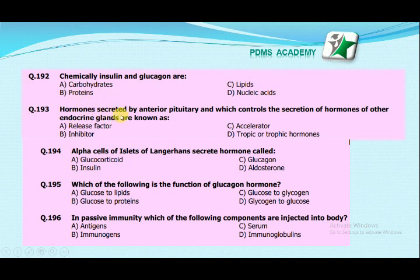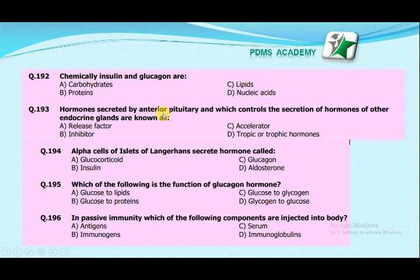Hormones secreted by the anterior pituitary that control the secretion of hormones of other endocrine glands are known as: release factor, inhibitor, accelerator, or trophic/tropic hormones? The correct answer is trophic or tropic hormones, which are secreted from the anterior pituitary and control the secretion of hormones of other endocrine glands.